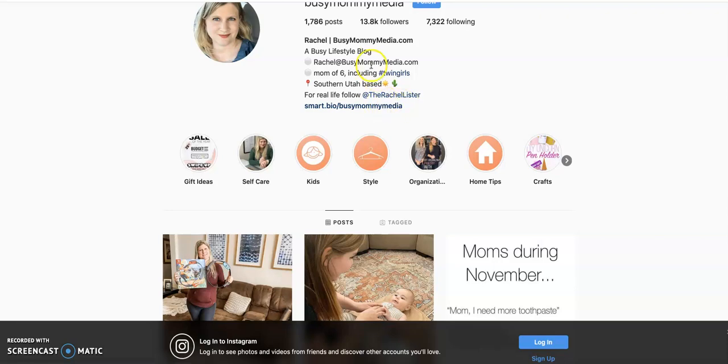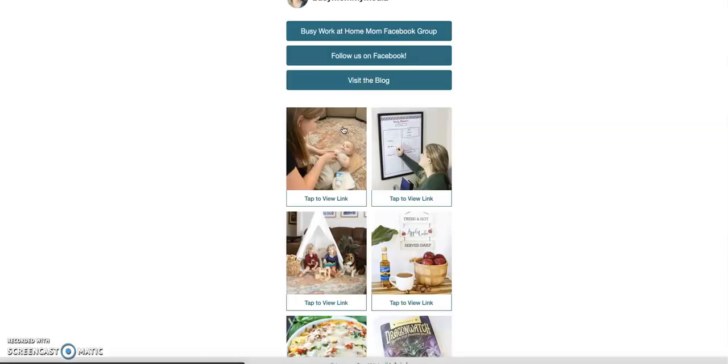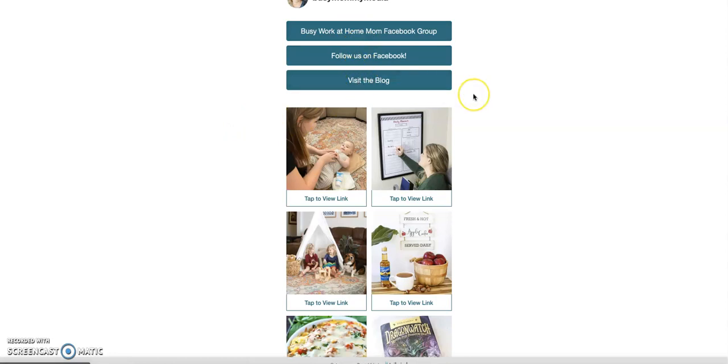With the SmartBio, what you can do is click in here and you've got these permanent links at the top, which is really nice because one thing that drove me crazy with the other option is I couldn't link directly to my blog homepage.